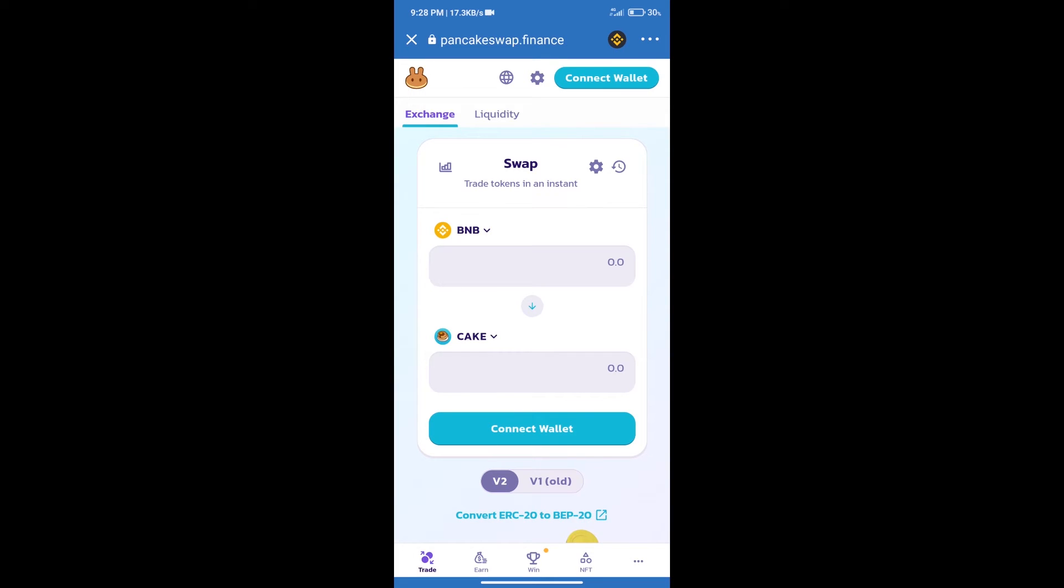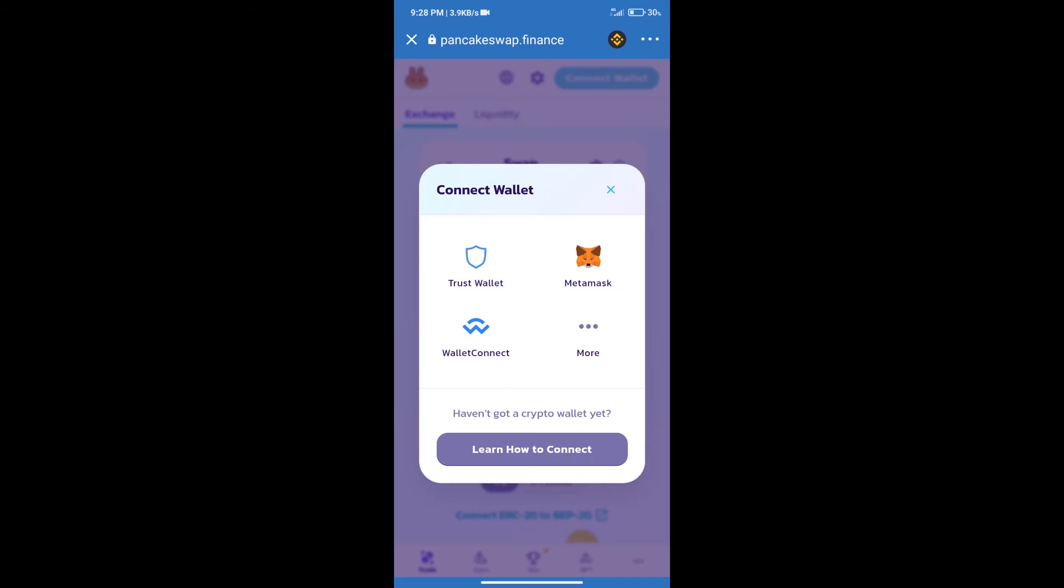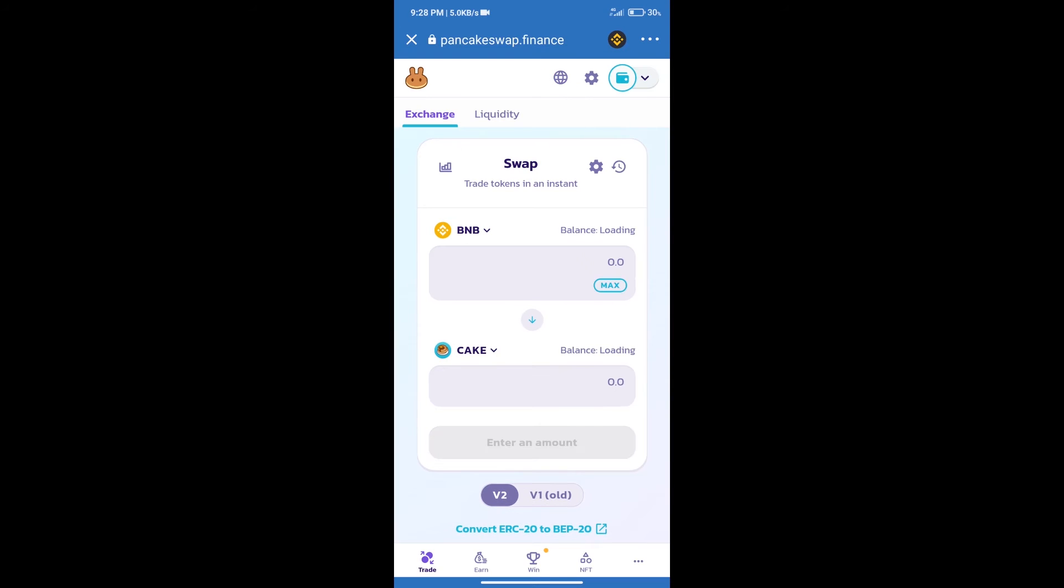Next, we will connect our wallet from PancakeSwap Exchange. Click on connect wallet and select Trust Wallet. Trust Wallet has been successfully connected.